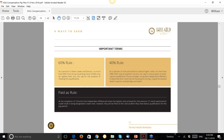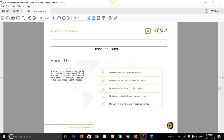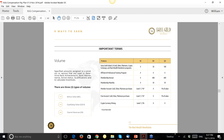When you advance to higher ranks there is a 60/40 rule. For certain ranks, no more than 60% of your qualifying volume can come from any one leg. For other ranks the maximum from any one leg drops to 40%. This is how you need to balance your legs to qualify for those ranks.